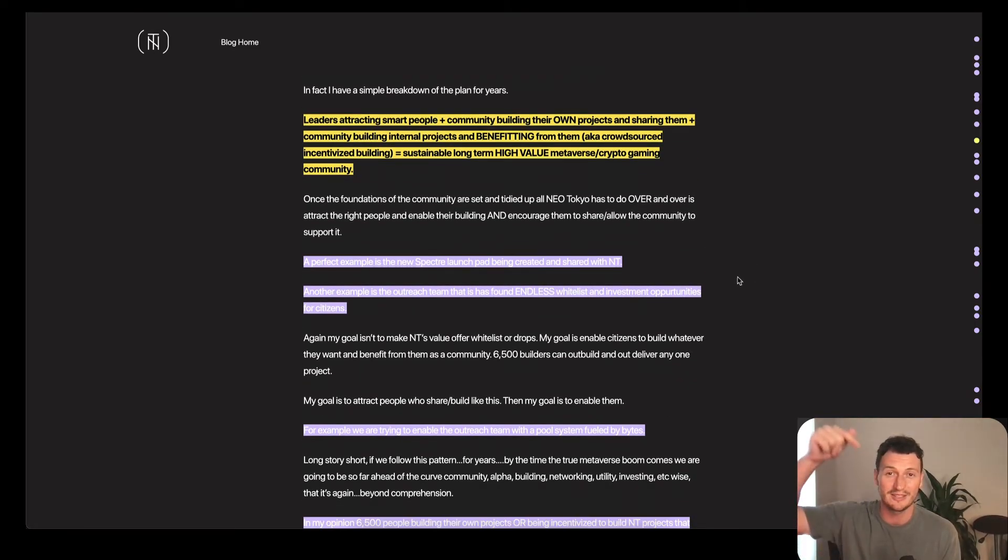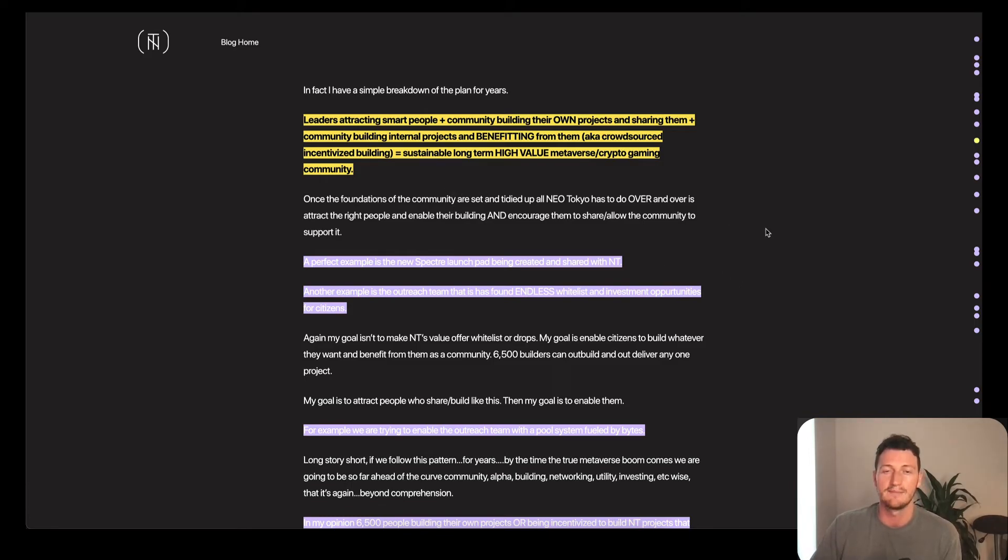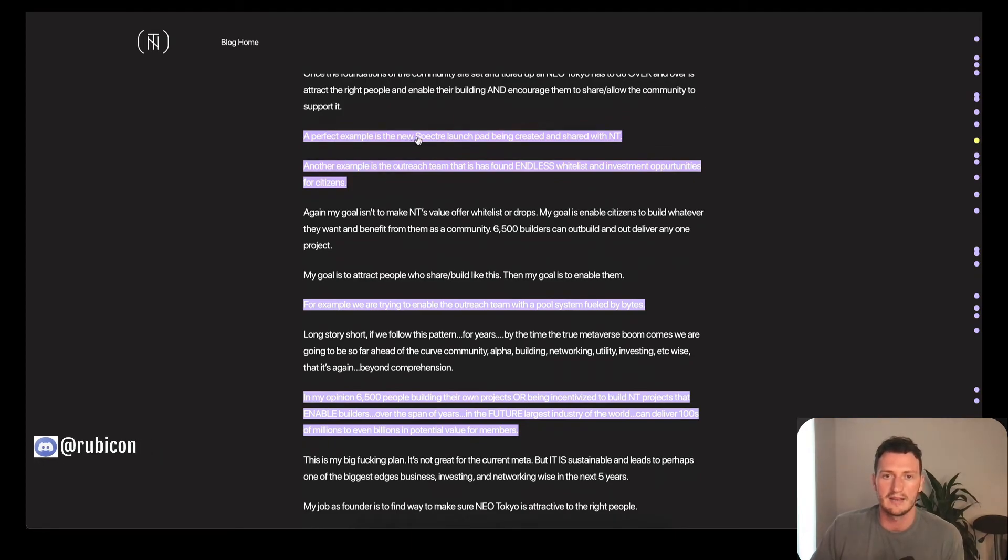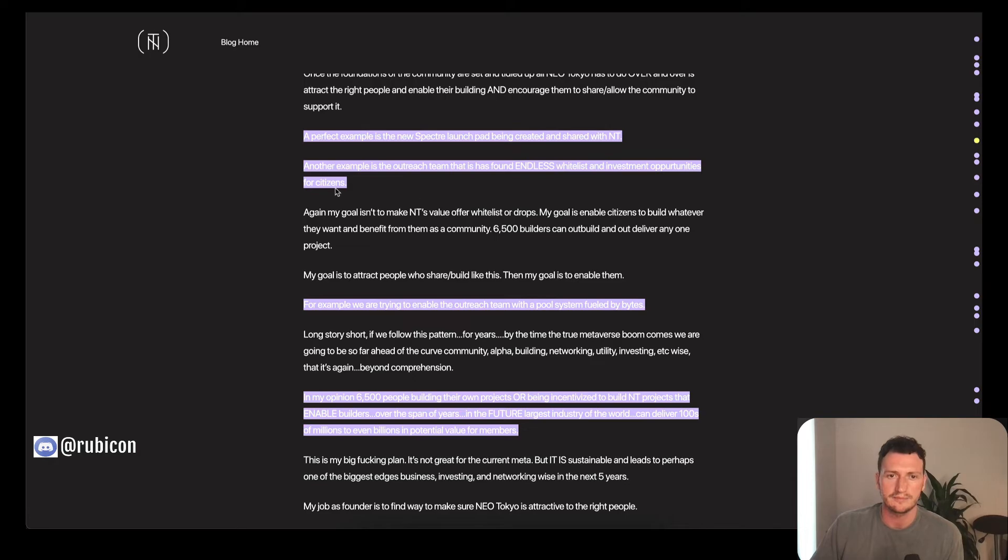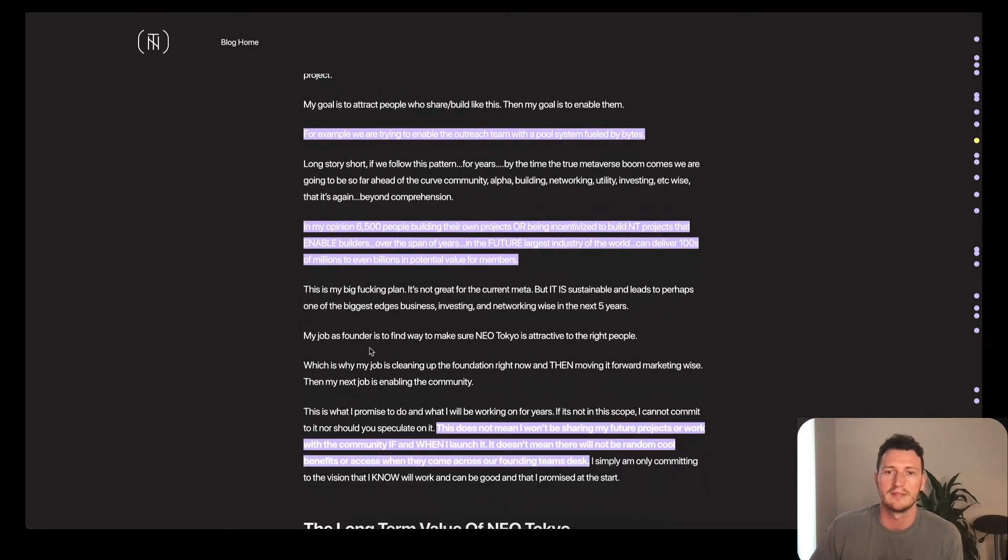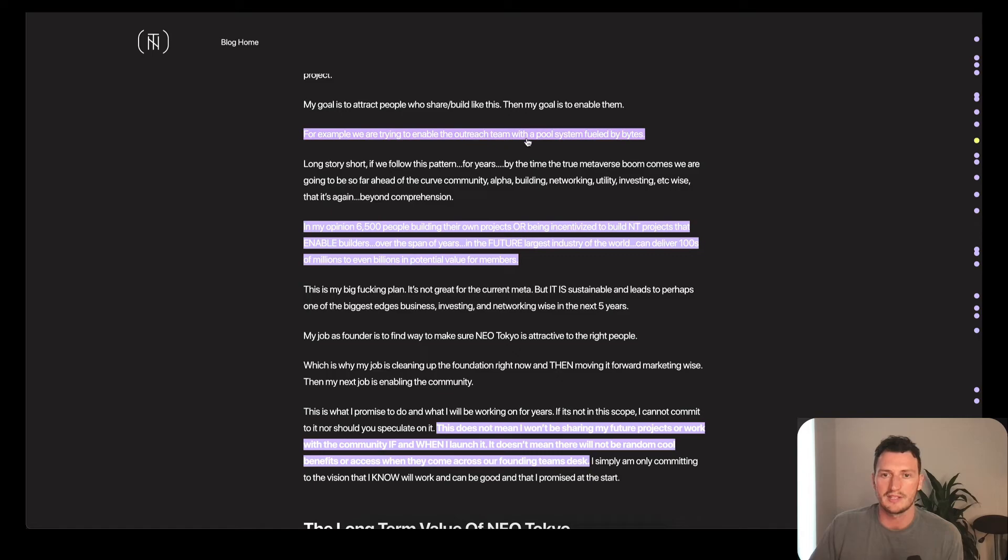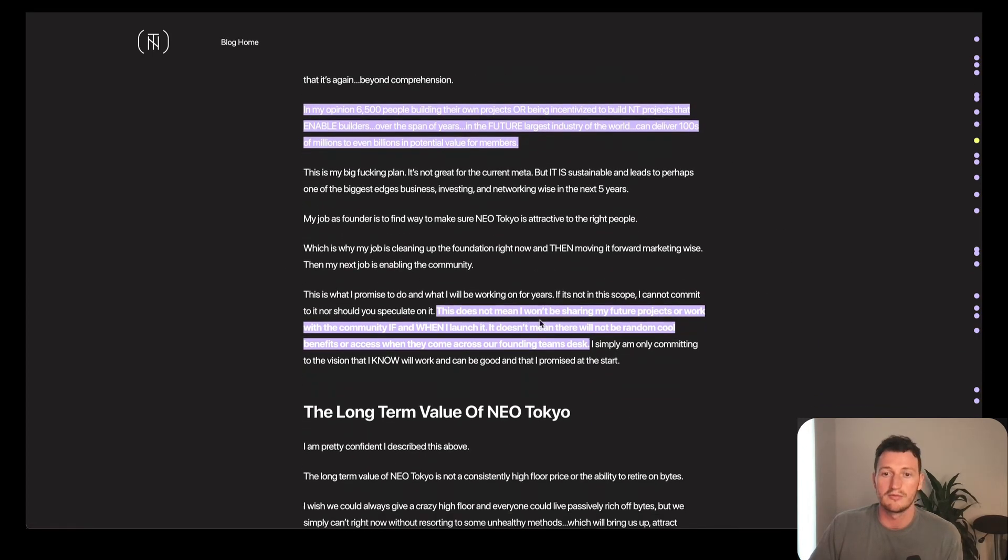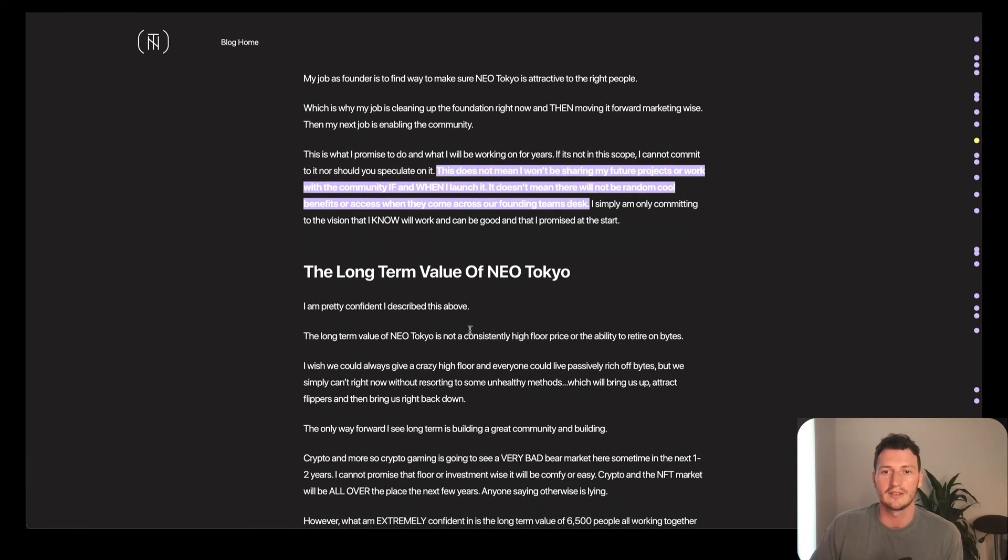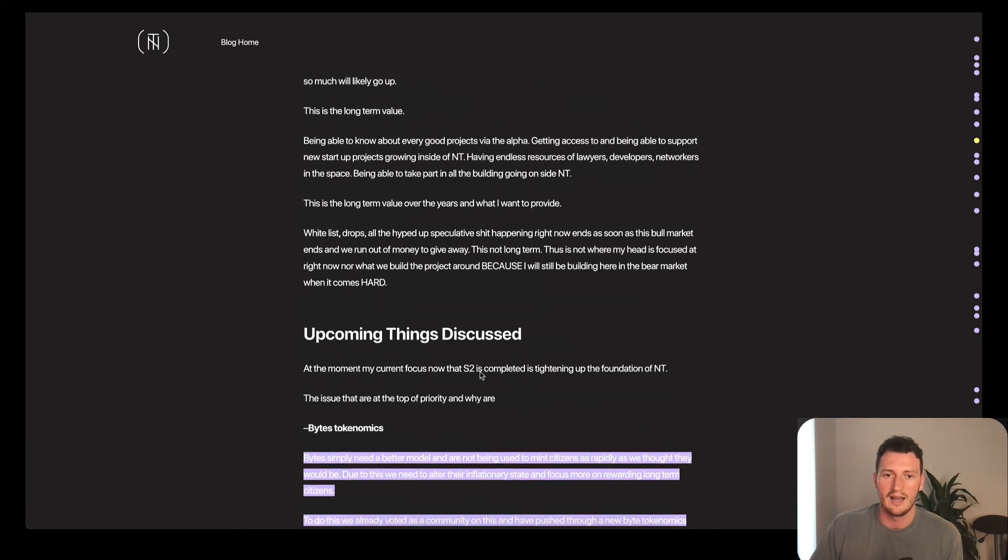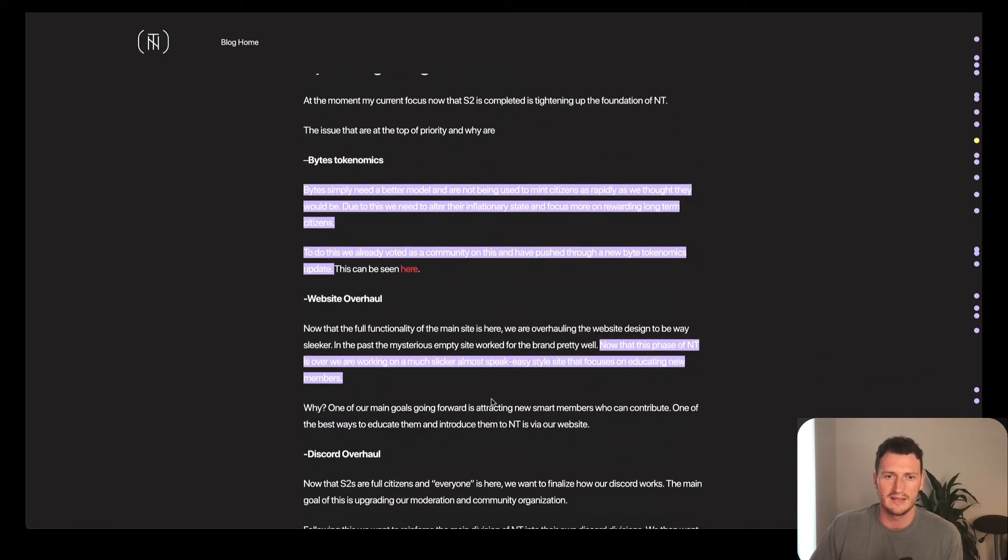Which is essentially what we're also trying to mirror in our community. If you're not a part of it, please join the Discord below. We'd love to have you in there. Friendly, educated, building for each other and building for the community. A perfect example is how the new Spectre launch pad, so he's launching a launch pad within Neo Tokyo. Another example is the outreach team trying to get whitelists constantly for his Neo Tokyo community. He wants other people to fund other projects inside of the community with their own bytes.